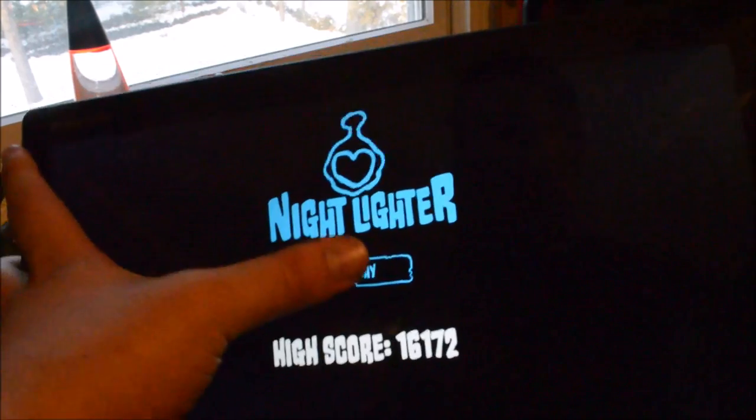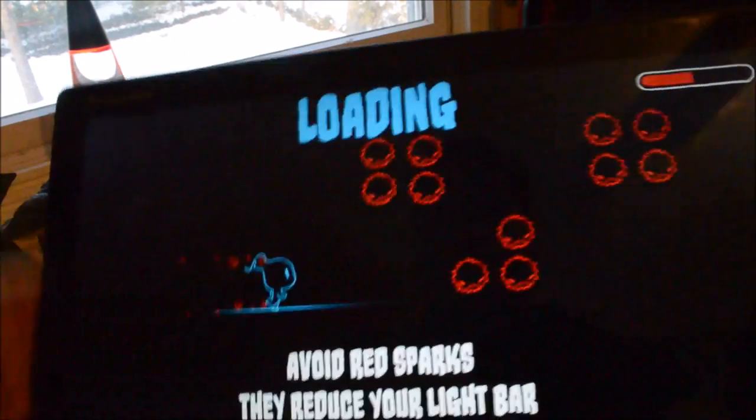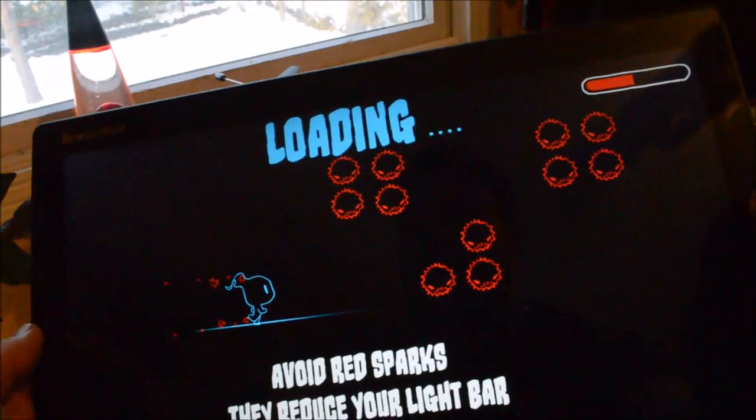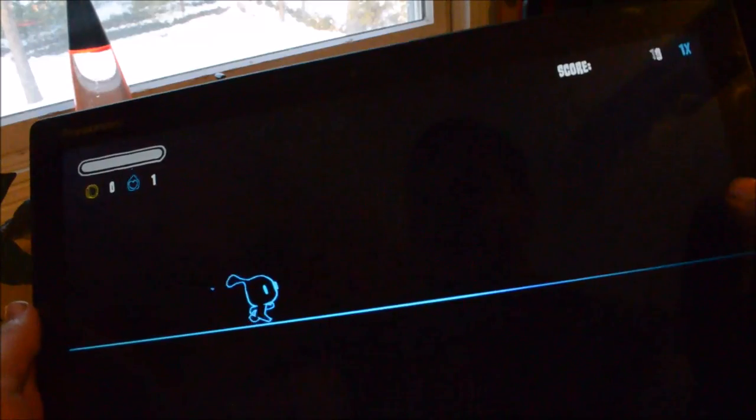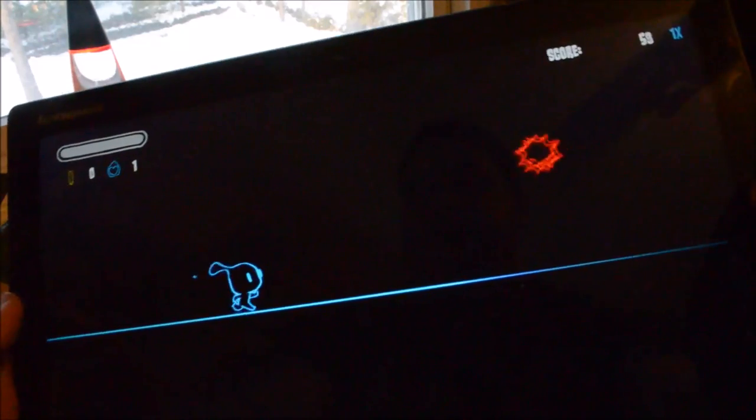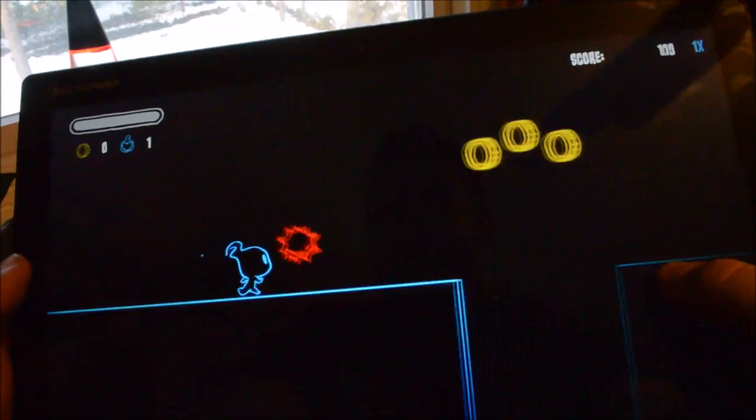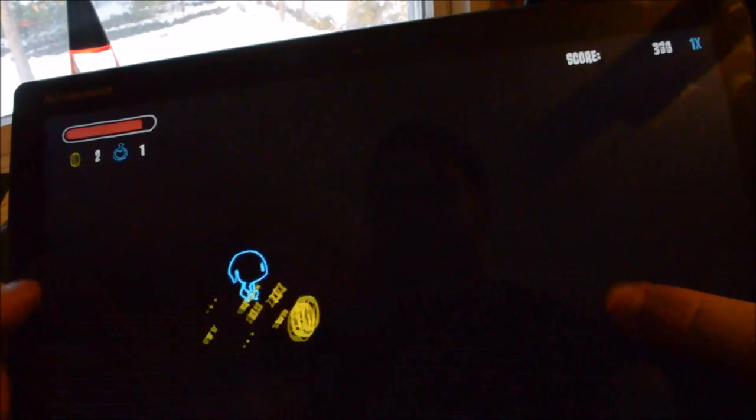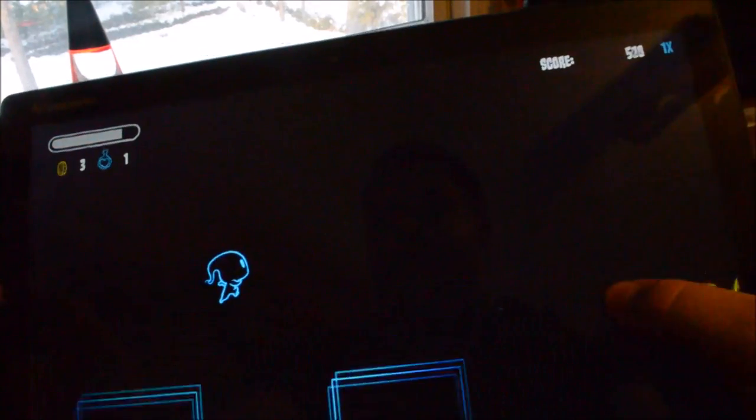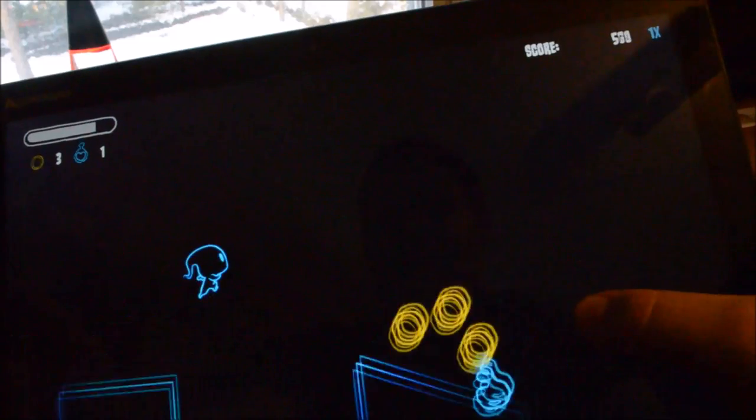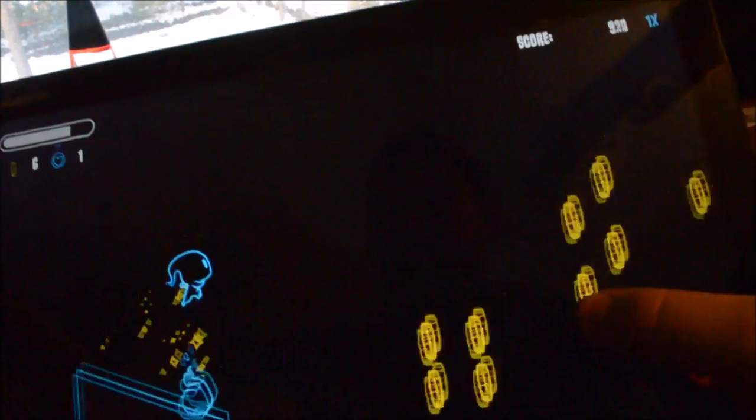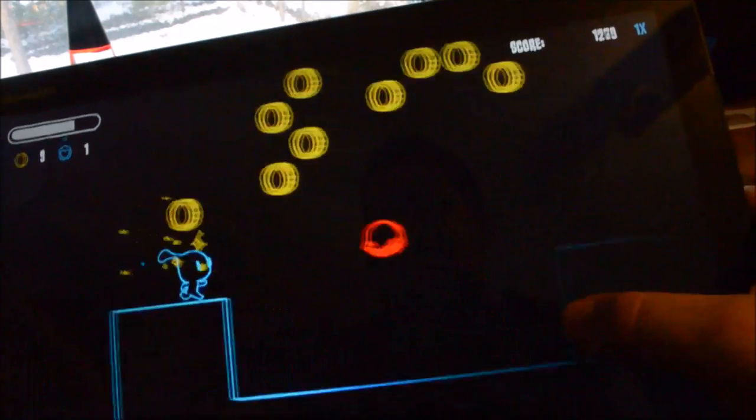This is the start screen, going to hit play. It's very arcade stylish. There's not much to it. You're this character here, you jump, you collect coins.